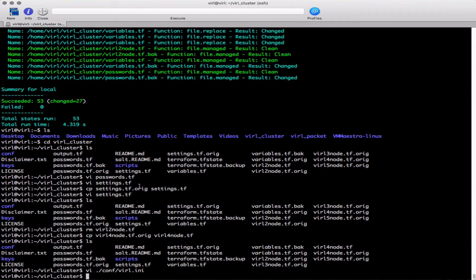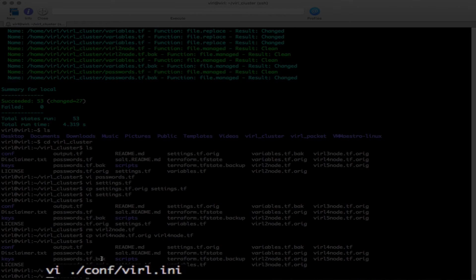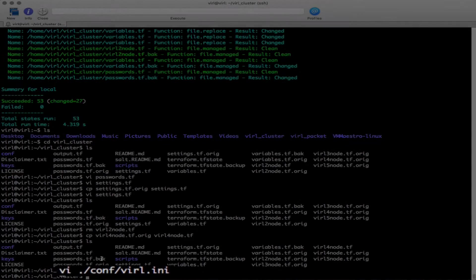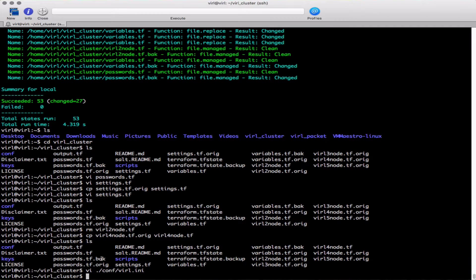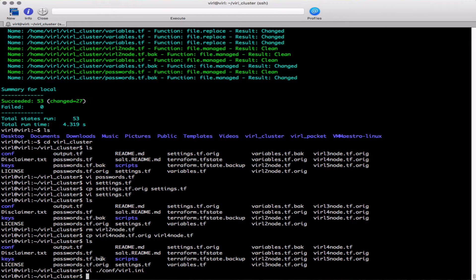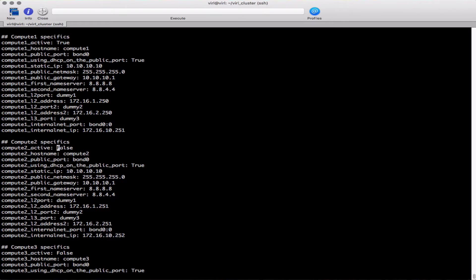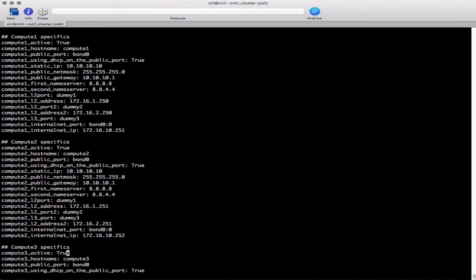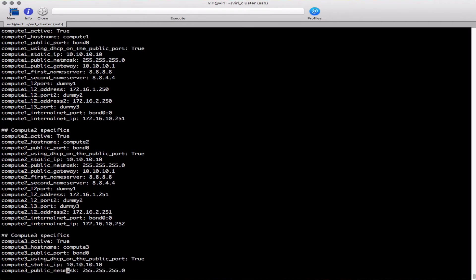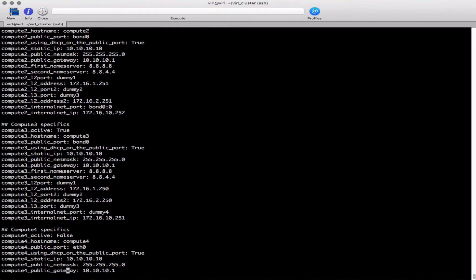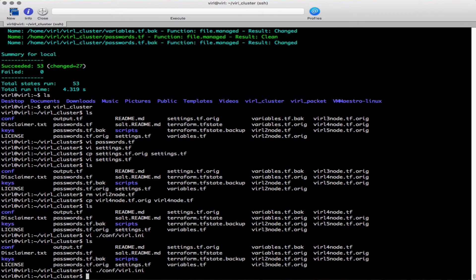One more step. We now need to edit ./conf/virl.ini. This is the configuration file that tells the system it's running in cluster mode with one controller and n many computes. Depending on which of the tf files we're selecting to use, we need to adjust the virl.ini accordingly. I'm editing my ini file and looking for the section that says compute 2. We can see compute 1 is set to true. Because I'm adding two more computes, I need to change that from false to true for compute 2 and also for compute 3. We're leaving compute 4 alone because this is only set up for one controller and three computes. We're going to save that file. We're all set.